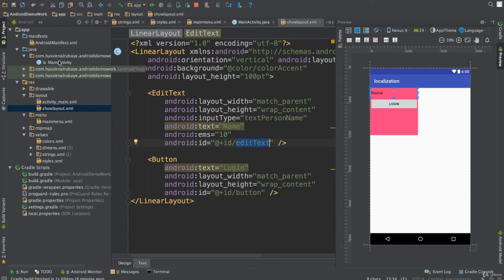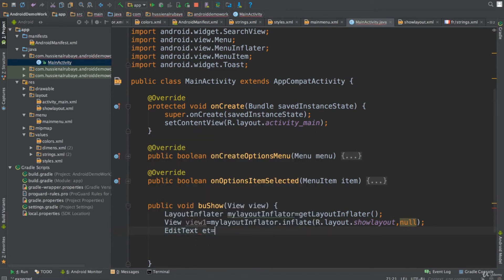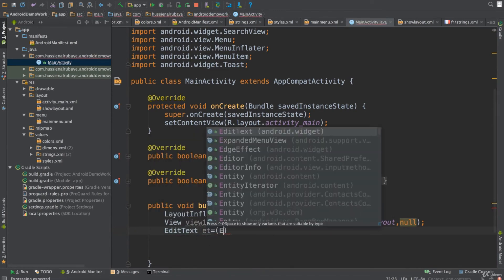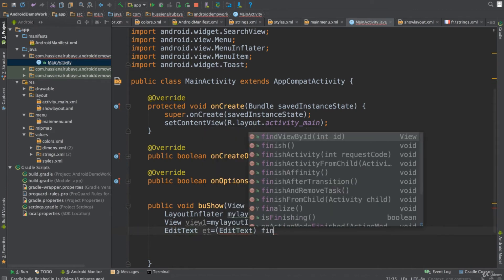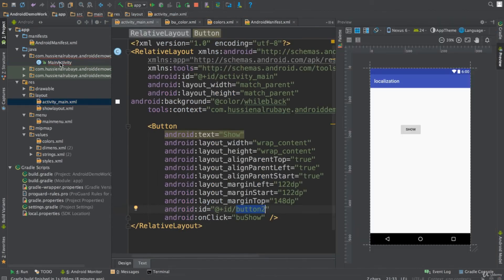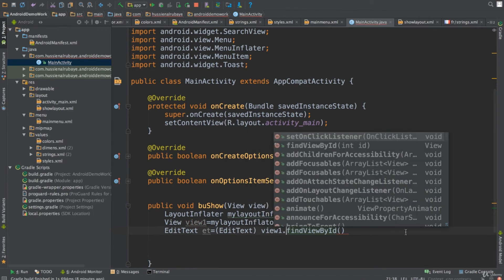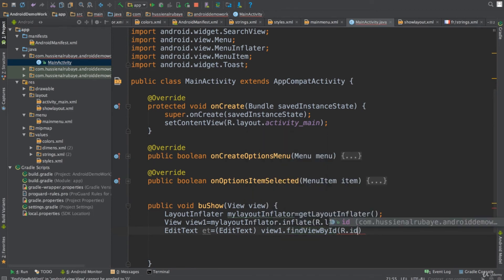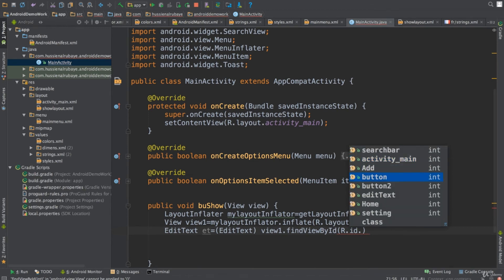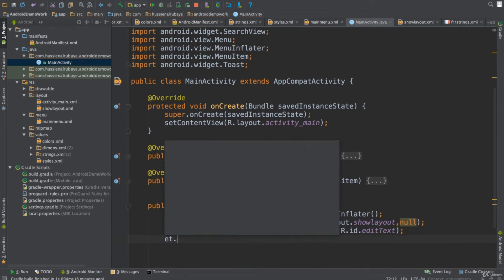Now this View will contain the second layout. For example, in the second layout I have an EditText, and I can access it easily. I'll declare an EditText variable, but you cannot directly call 'findViewById' because that looks for IDs in your current activity. Instead, I'll use 'view1.findViewById(R.id.edit_text)' to search within the inflated layout.